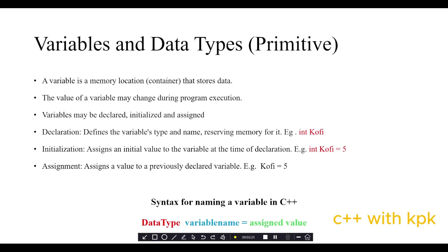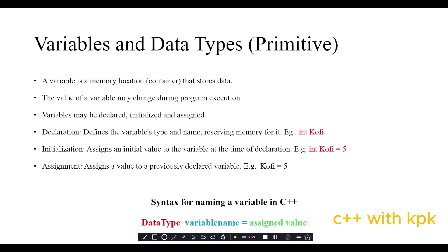An example is int coffee. We have the data type and the name of the variable - this is variable declaration. Initialization refers to when we assign a value to the variable at the time of declaration, like int coffee equals 5. You realize that the moment we declared the variable we assigned a value to it.